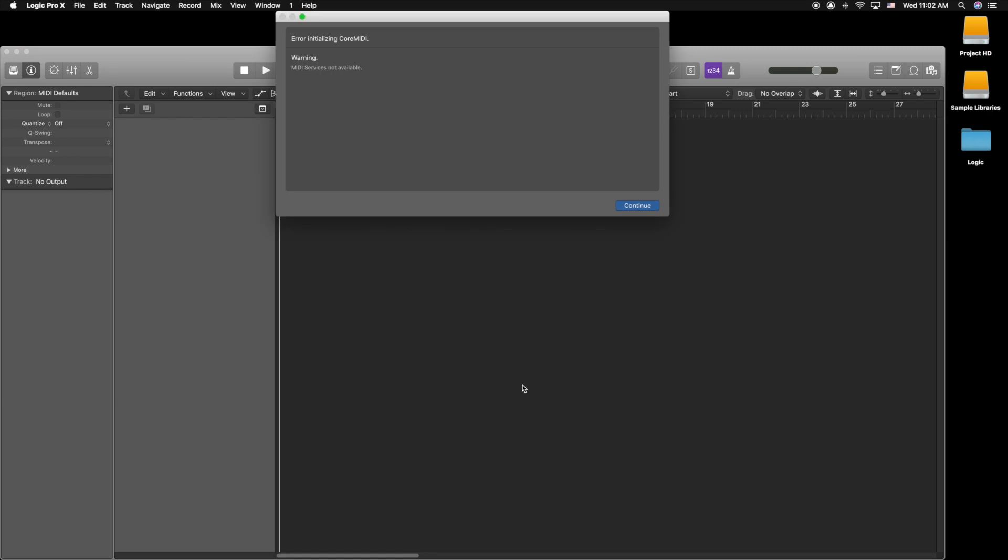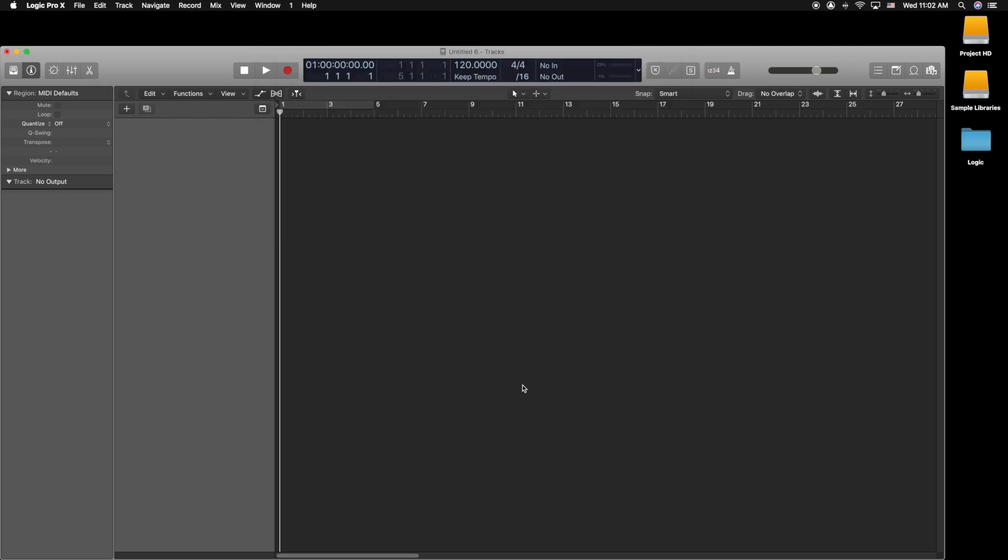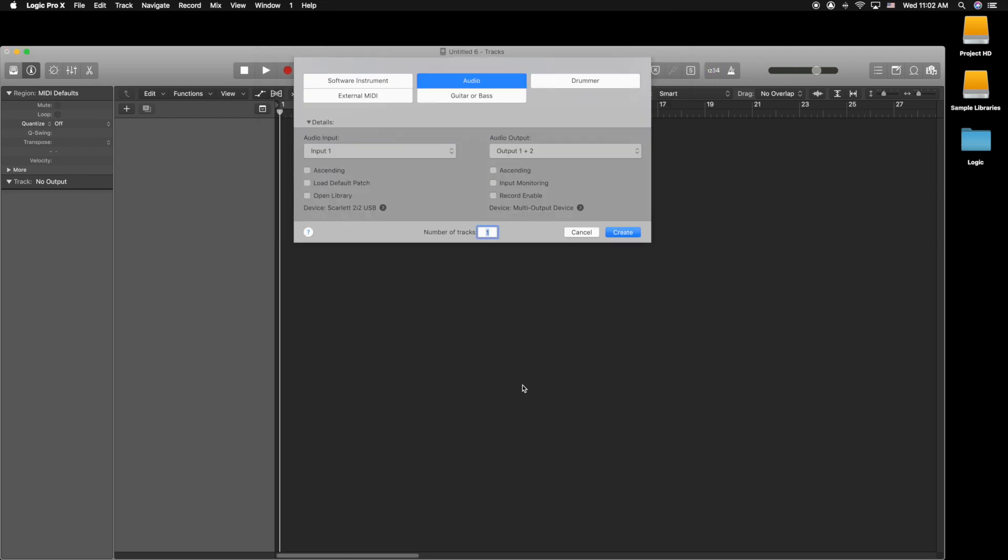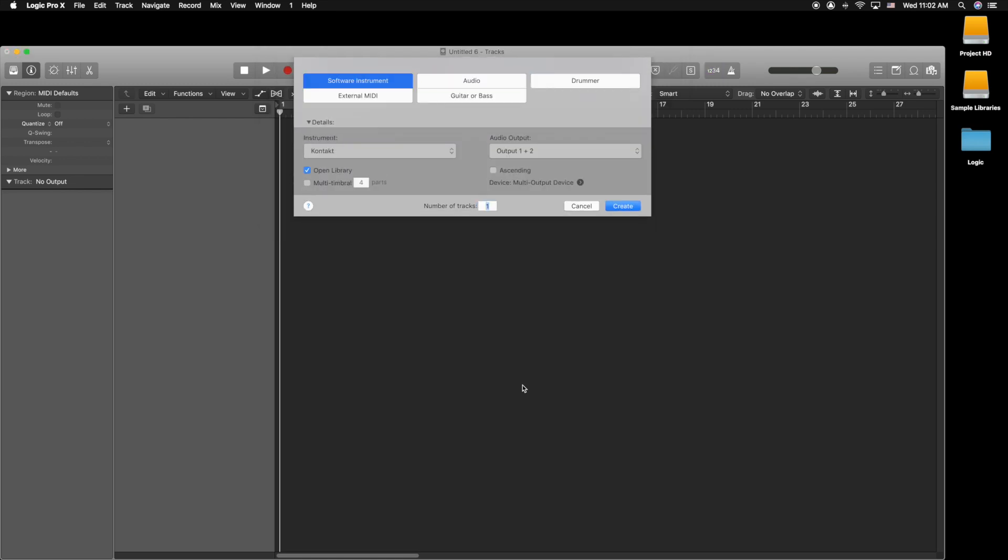Alright, so here I opened up Logic to a brand new session, and here I have my error saying Core MIDI service is not available. When I press continue, I can open up anything I want as far as software instruments and audio tracks.